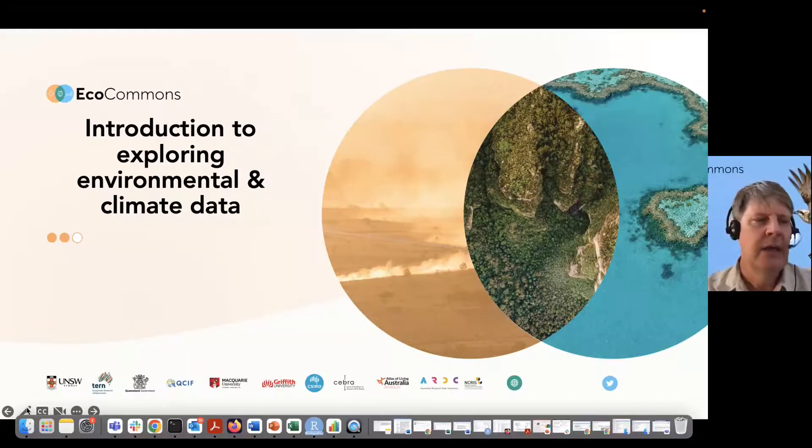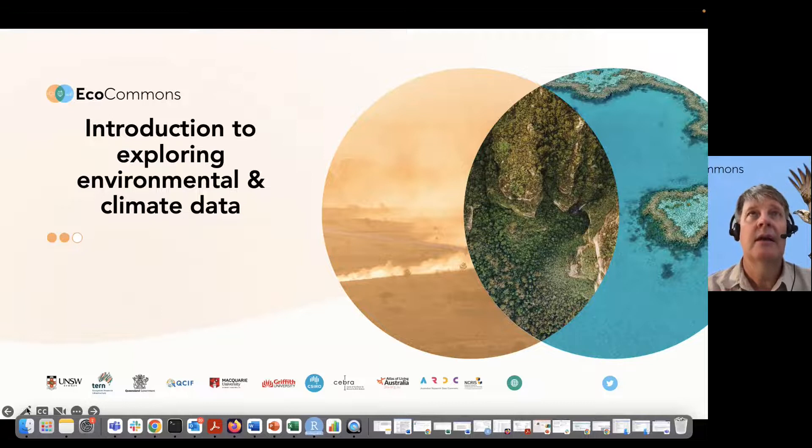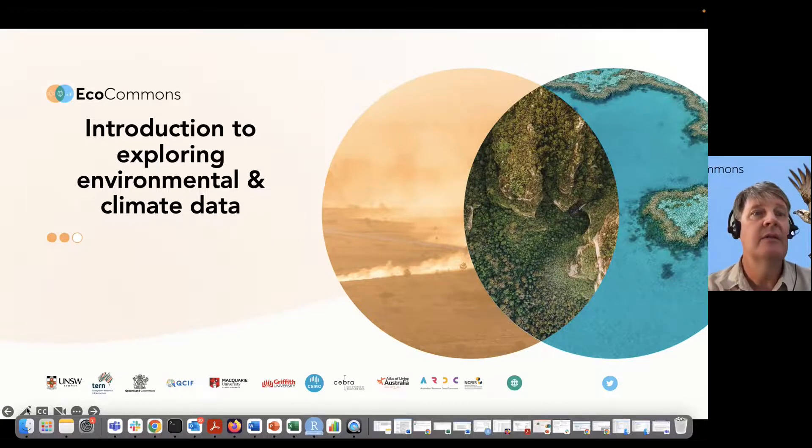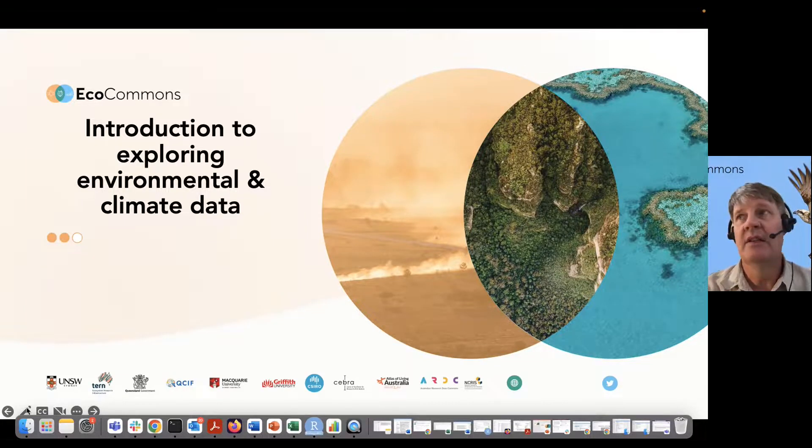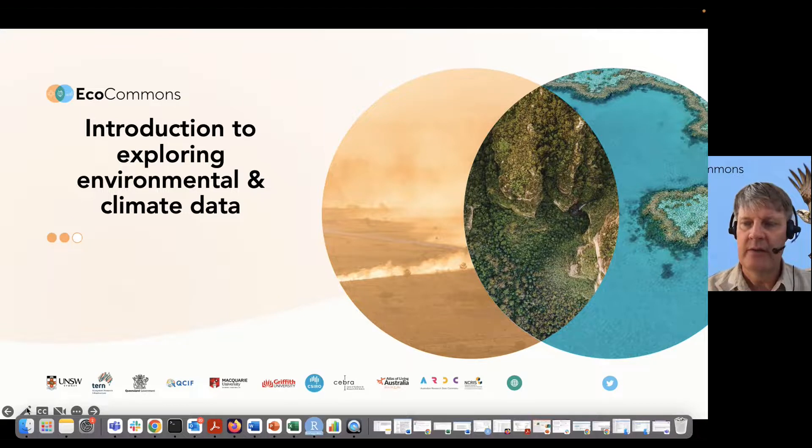Welcome to another video. In this one, we're just going to highlight how you can explore a lot of the environmental and climate data that's available on EcoCommons.